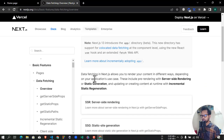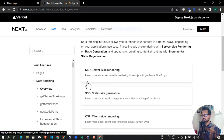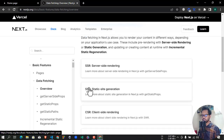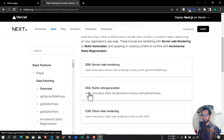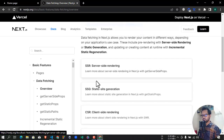Here we have data fetching in Next.js, which allows you to render your content in different ways. So here we have data fetching. SSR means server-side rendering. SSG is static site generation, or client-side rendering. So here we go to Next.js.